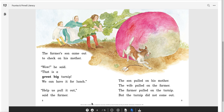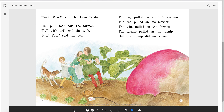'Woof, woof,' said the farmer's dog. 'You pull too,' said the farmer. 'Pull with us,' said the wife. 'Pull, pull,' said the son. The dog pulled on the farmer's son, the son pulled on his mother, the wife pulled on the farmer, the farmer pulled on the turnip, but the turnip did not come out. Now they have four characters pulling on the turnip and it still did not come out. How are they going to solve this problem?